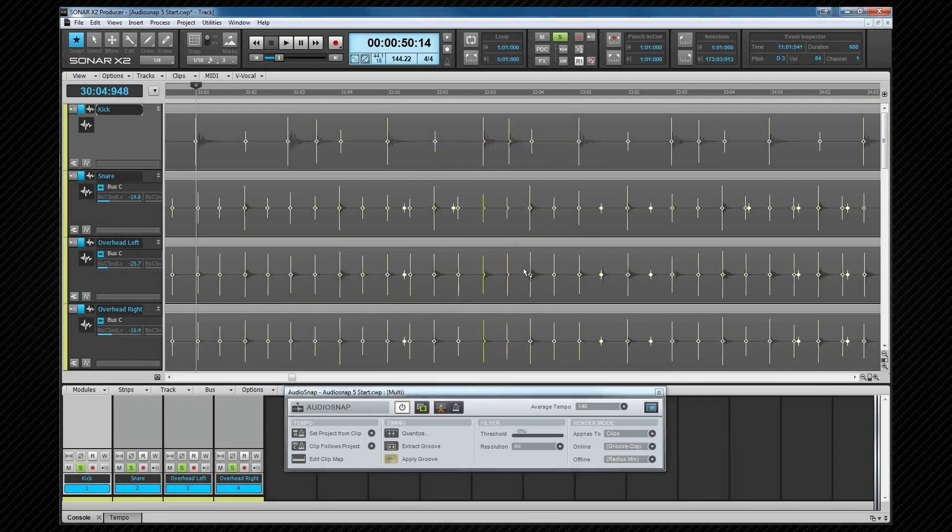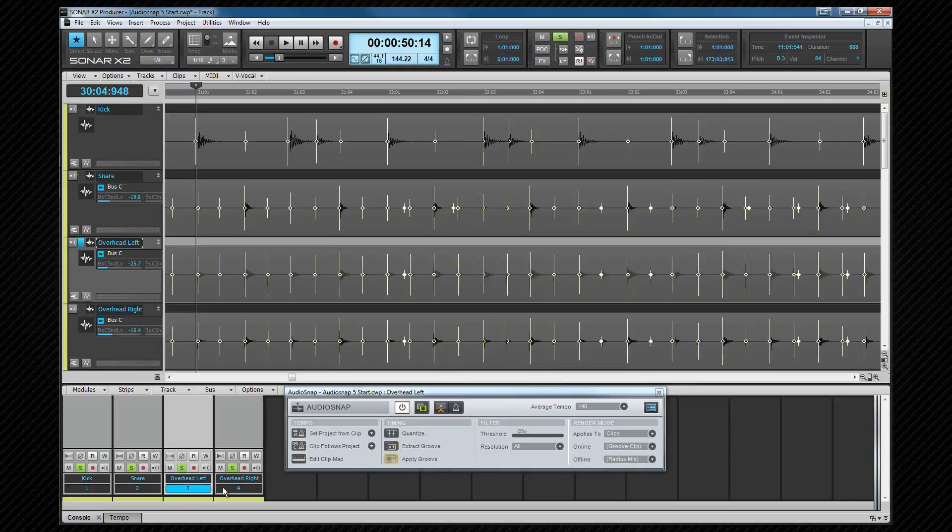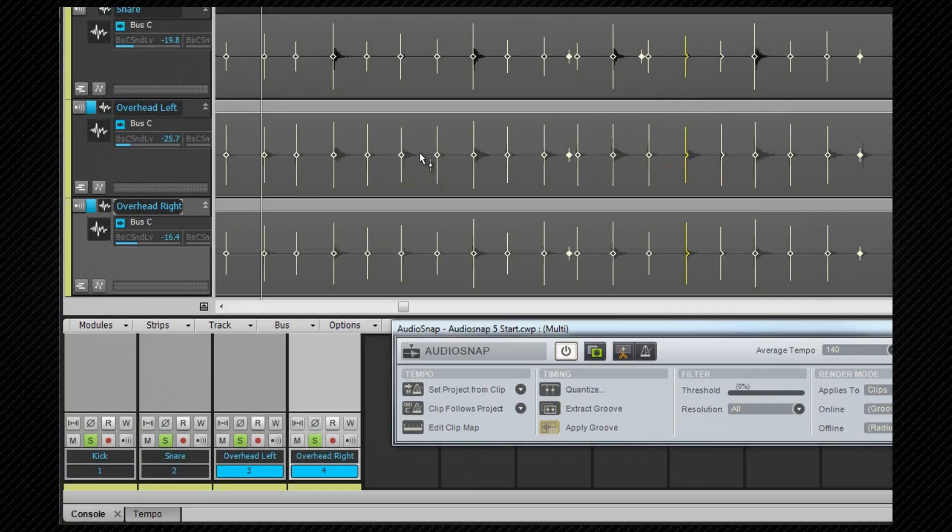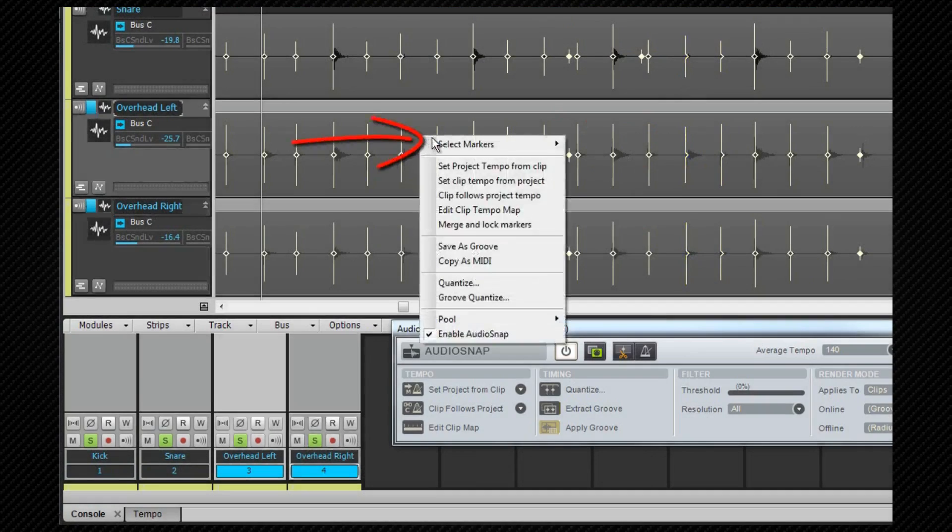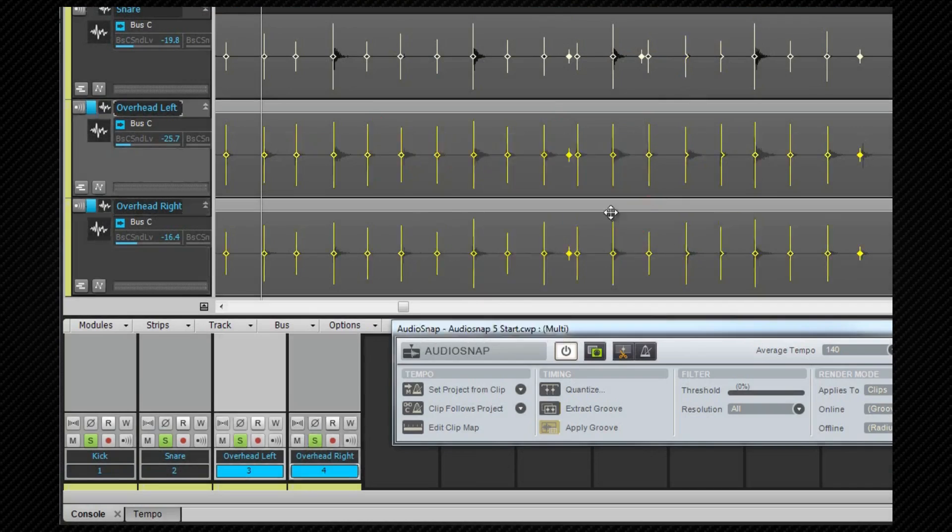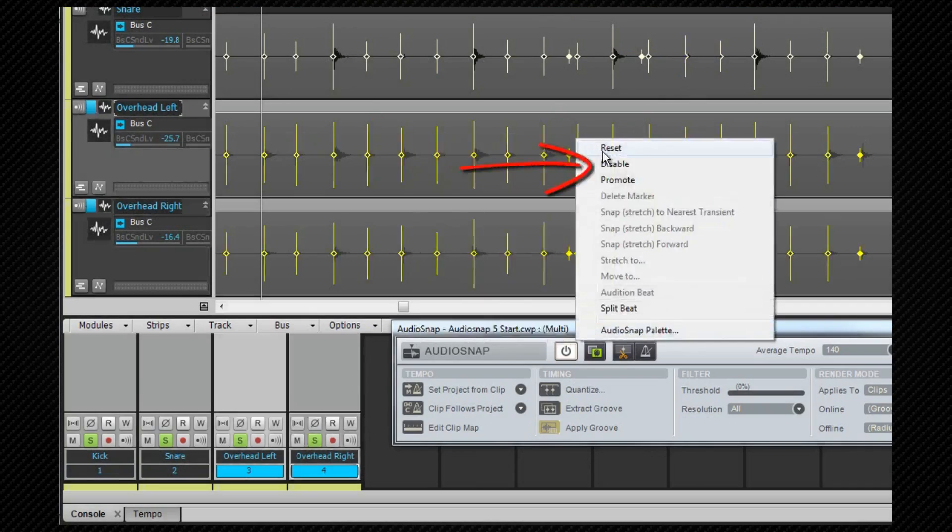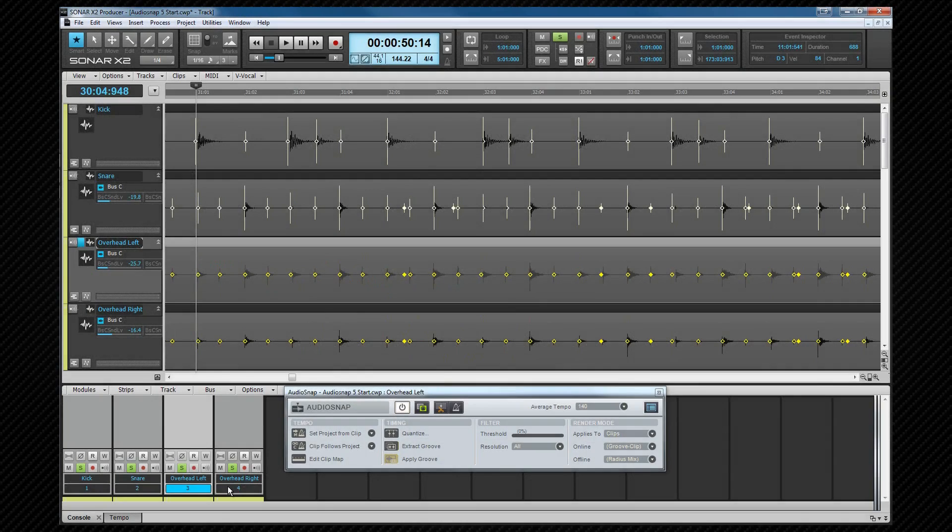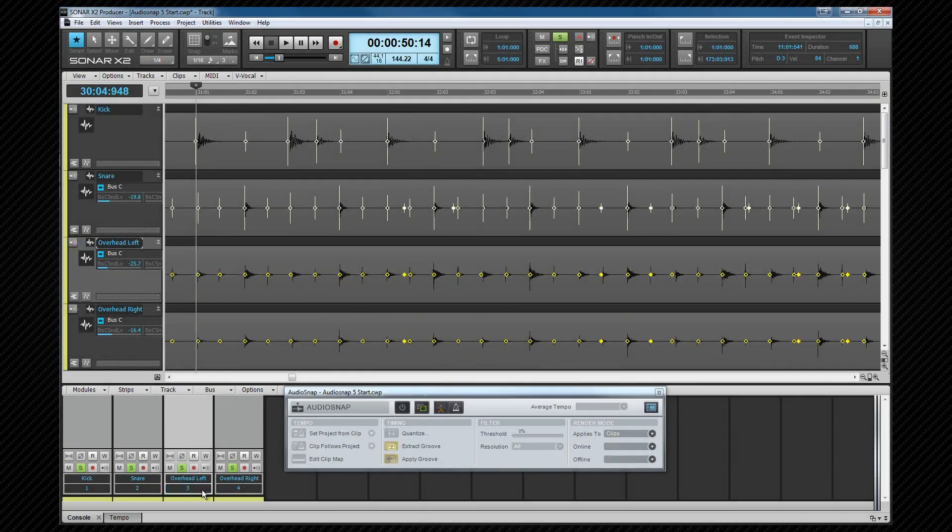The second method is slightly different. First we need to make sure that the overhead tracks and any room mic tracks are the only ones selected and now we need to disable all transient markers. To do that we right click in the clip area and from the context menu select markers enabled then right click on a marker and select disable then deselect the overheads and select the individual drum tracks.